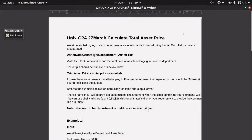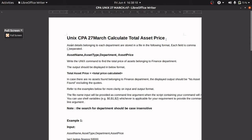In this video we are going to solve a problem which was asked in the TCS CPA examination. This examination is basically conducted for the TCS Ninja or Digital candidate. This question is taken from the Unix section, which carries a weightage of 10 marks or 10 percent. The question is named as 'Total Asset Price' and it was asked on the 27th March examination.